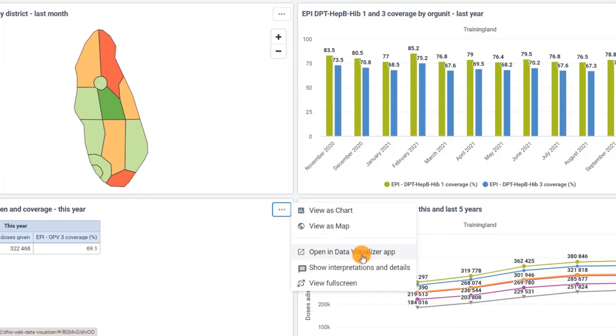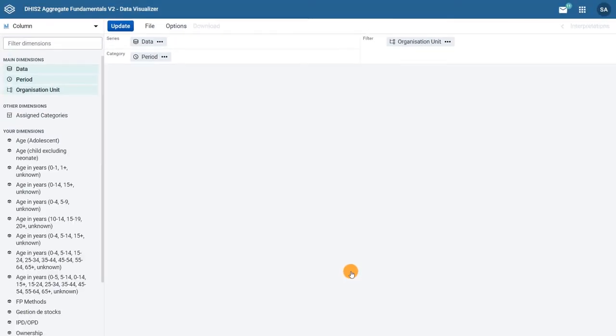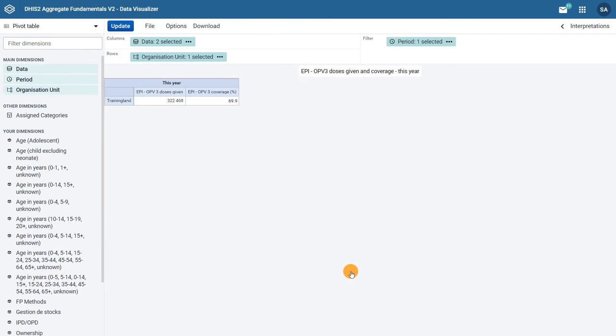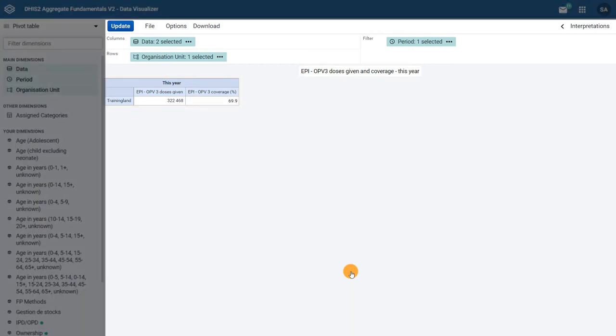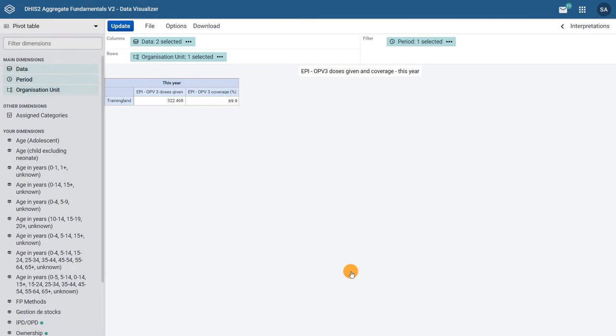Now we are in the data visualizer application. Here you can see the data visualizer interface showing the pivot table from the dashboard. The screen is split into two sides. On the right hand side, you can see the actual pivot table with the data arranged in a simple tabular output comprised of columns and rows.